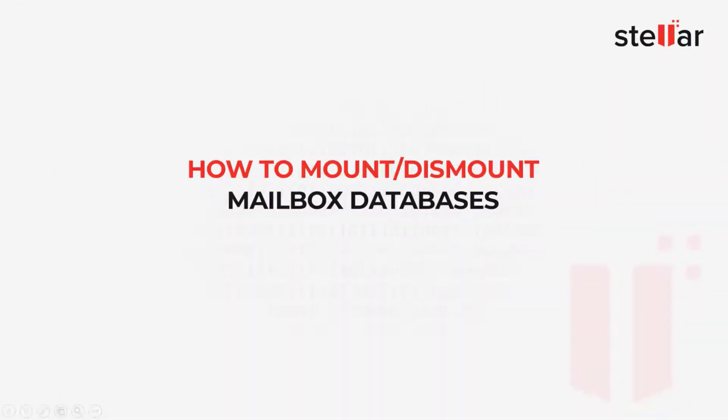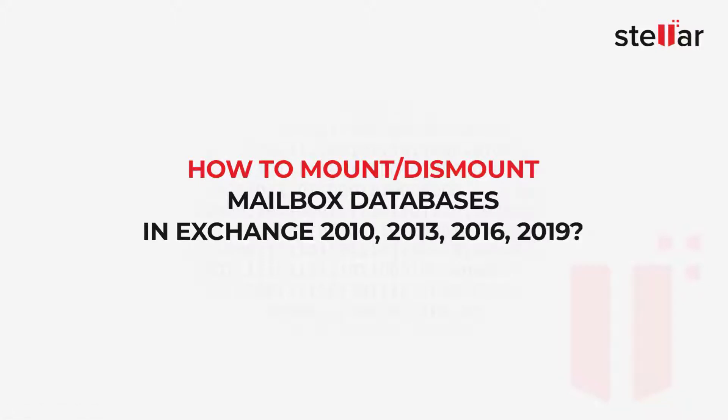Hello everyone, welcome to Stellar Data Recovery. In this video, we will show you the steps to mount or dismount a mailbox database in Exchange Server 2010, 2013, 2016, and 2019.